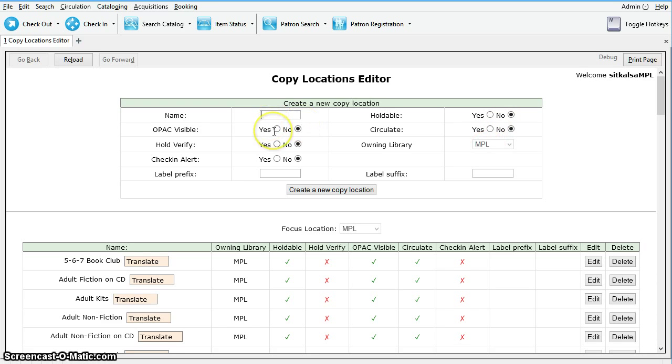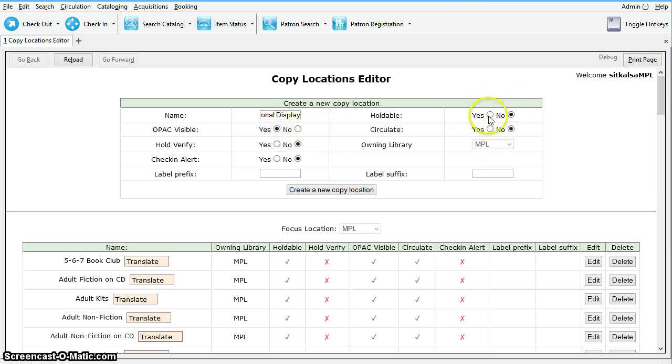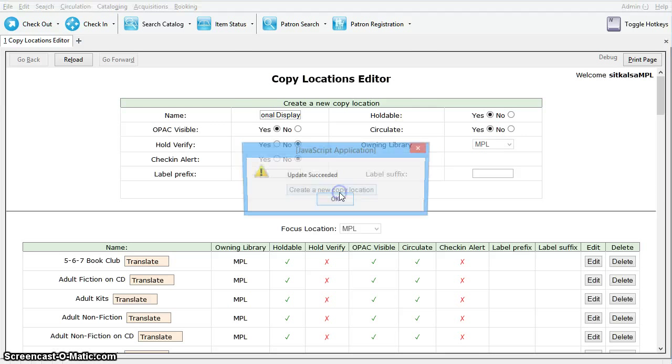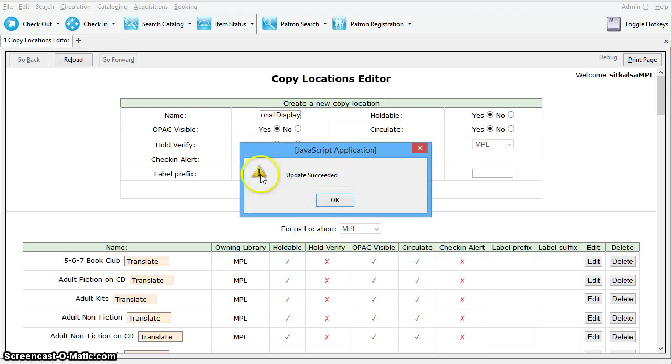We are going to name our new location Seasonal Display. It will be OPAC Visible, Holdable, and items in this location can circulate. Once finished, we'll just click Create a New Copy Location. We'll get an Update Succeeded message, and we can click OK.